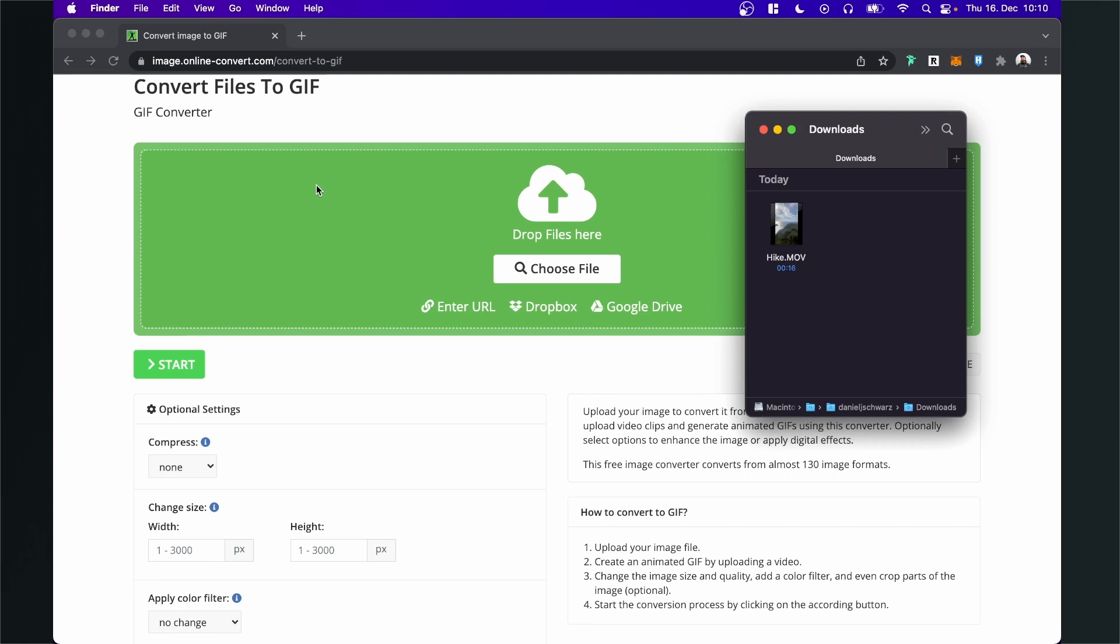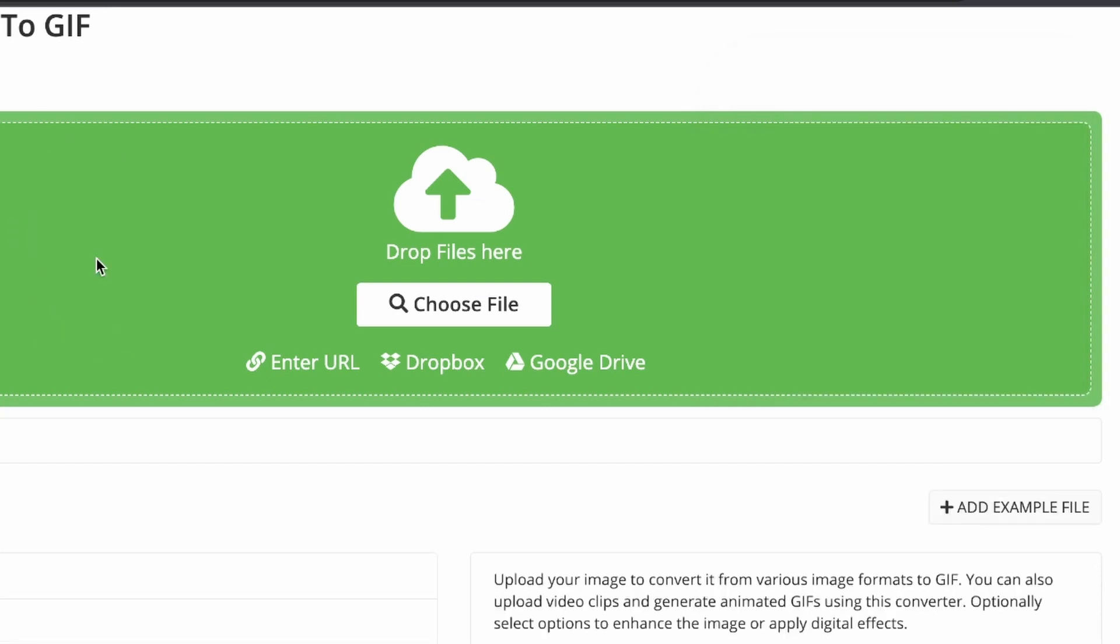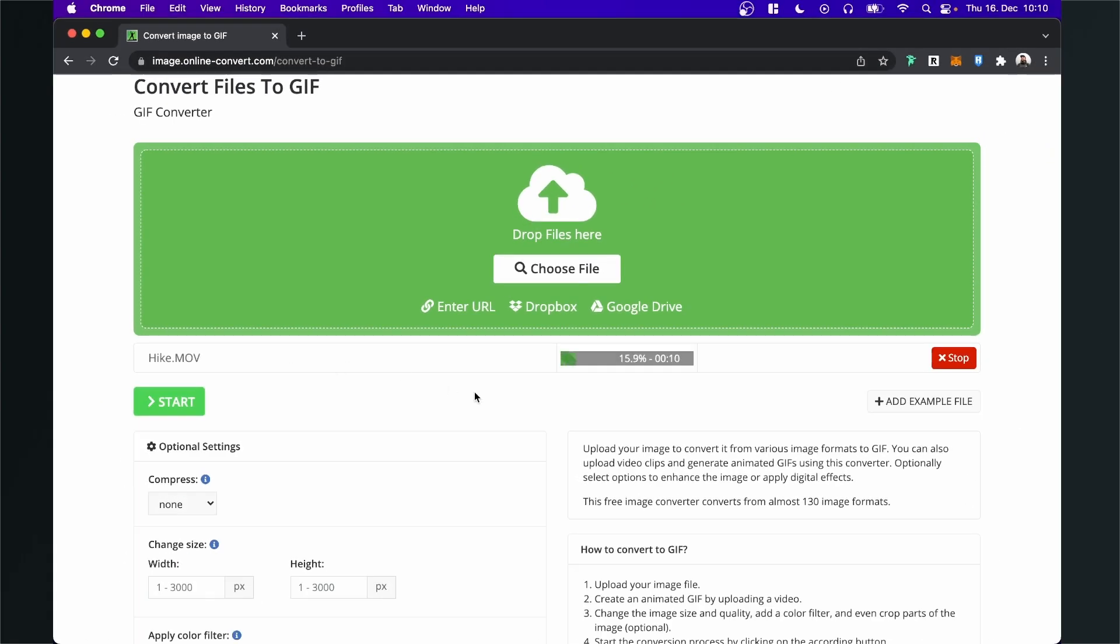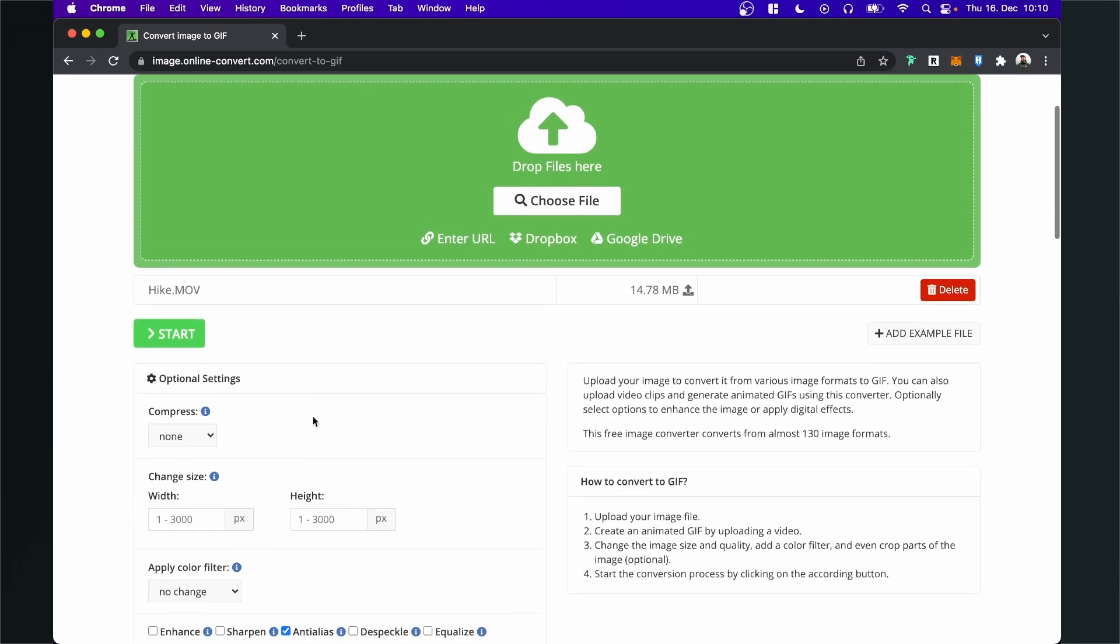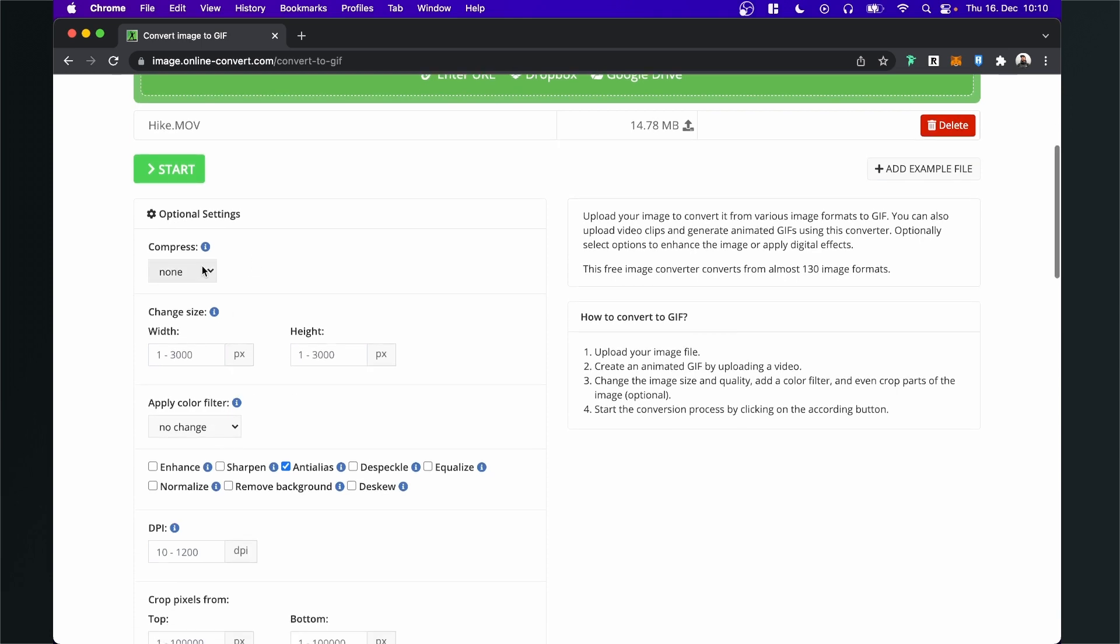I will also link you the website in the description, so just click on the link in the description and you will come to this site. So the next thing is just to drag and drop the video you want to convert into the screen area and the upload of the video will start. After the upload is done, we can adjust the settings here.